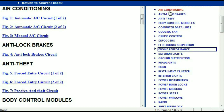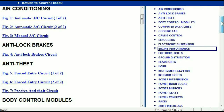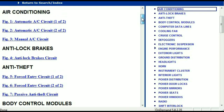For example, the air conditioner is a chapter on its own which has got circuit diagrams for the air conditioner — the automatic and the manual. And then we've got the anti-lock brakes, anti-theft, body control modules, computer data lines, cooling fans, cruise control, defoggers, electronic suspension, and so forth. So all these are going to be your electrical diagrams or your wiring diagrams.